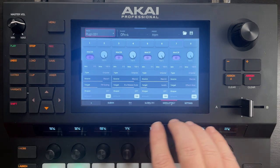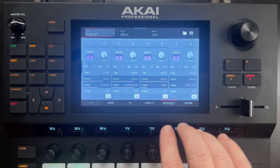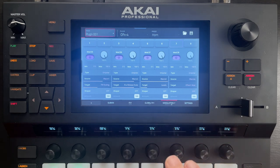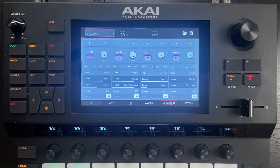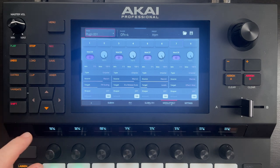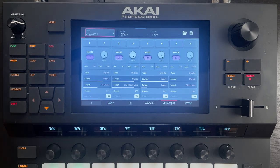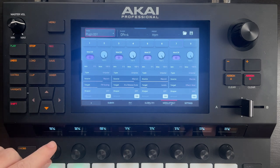We can see here that macro one is assigned to FM scaling. That scales all of the FM modulation, and FM modulation tends to add harmonics. So you can kind of think of FM scaling as like a brightness control — it's kind of the equivalent of tweaking a filter cutoff, but in the FM equivalent. Let's take a listen.